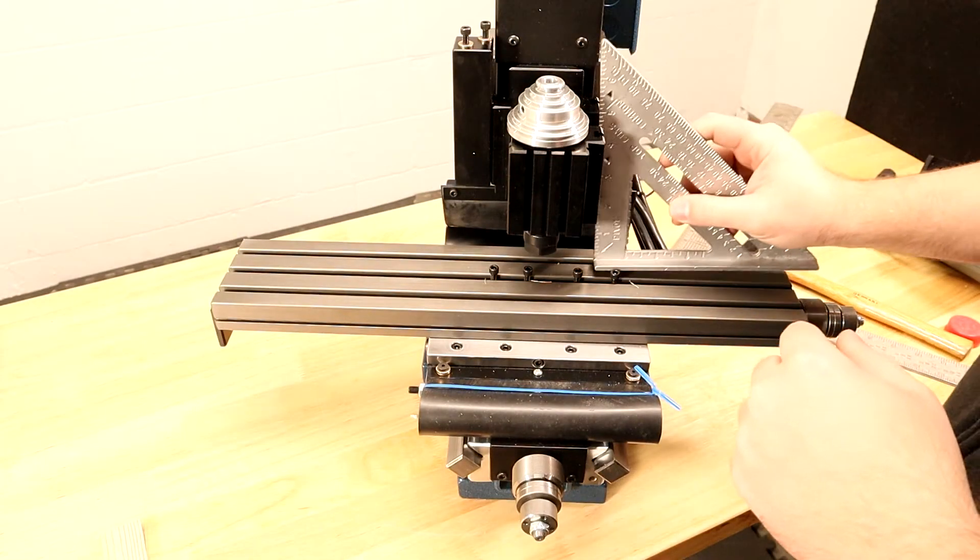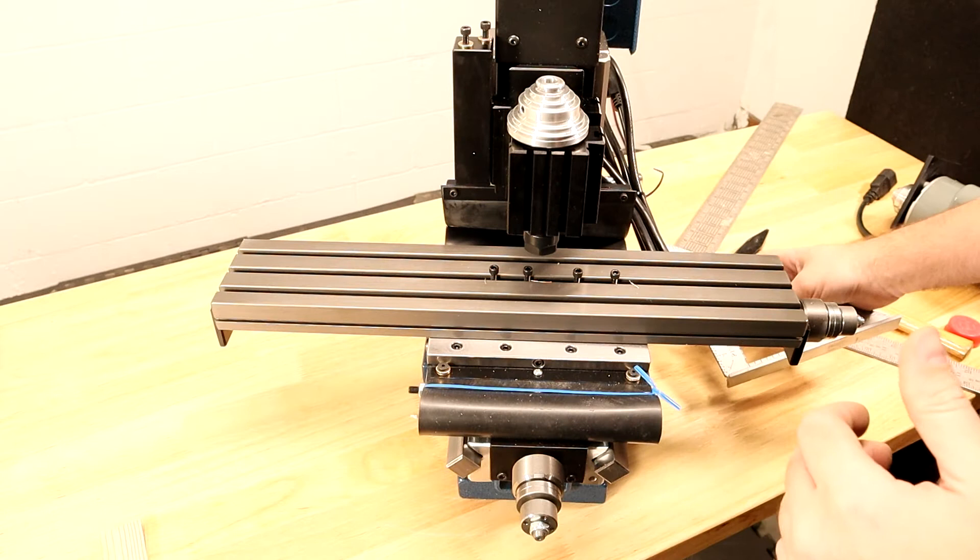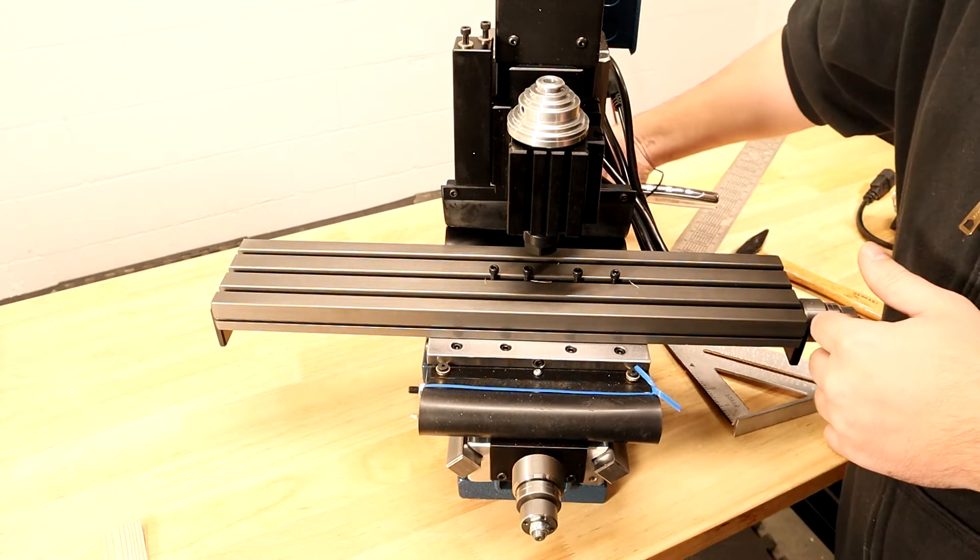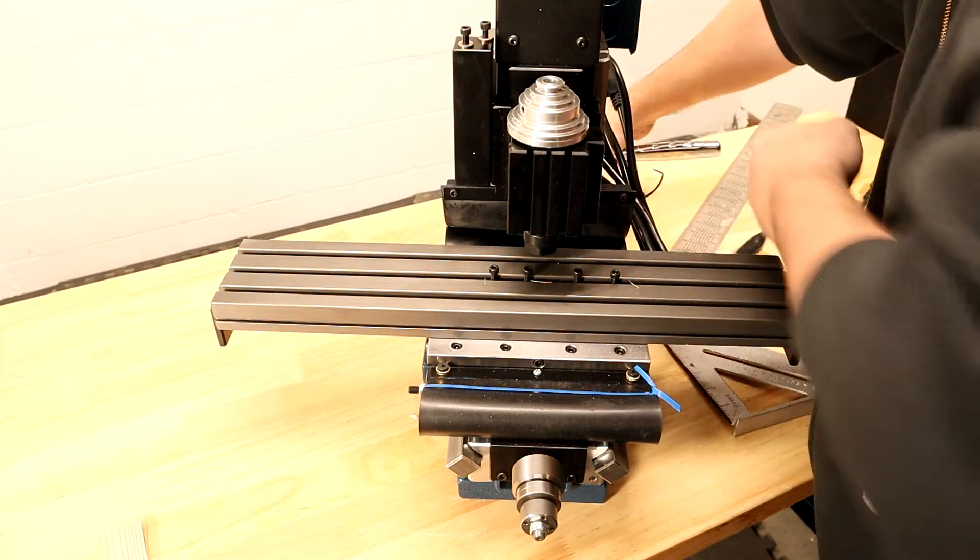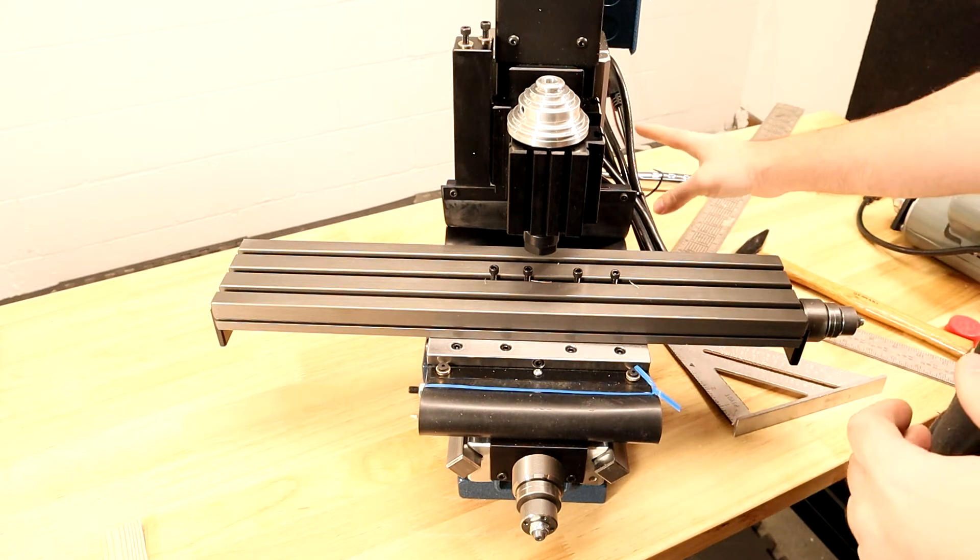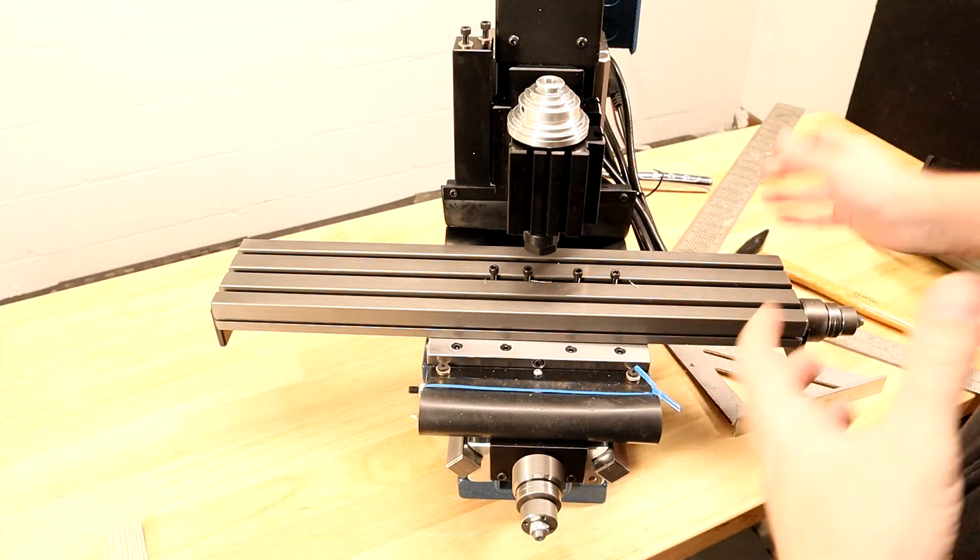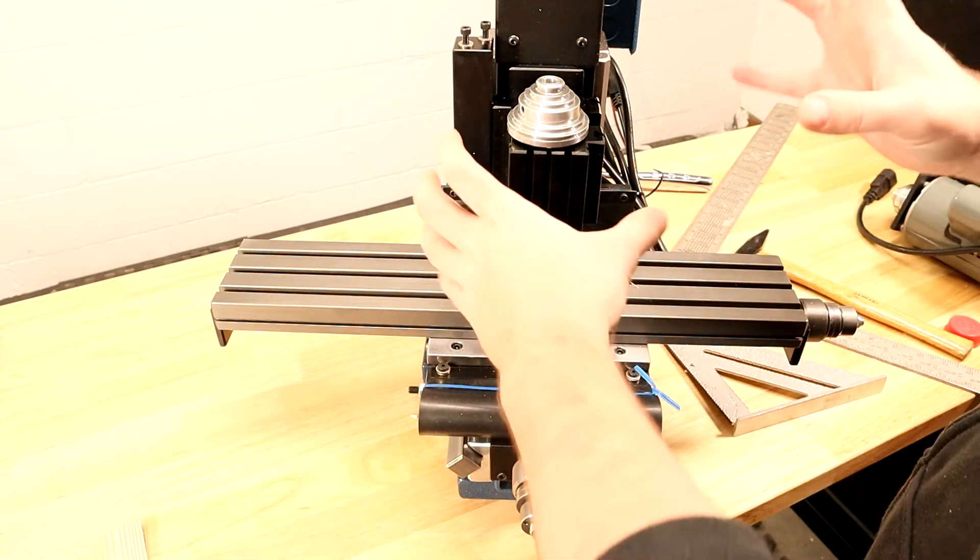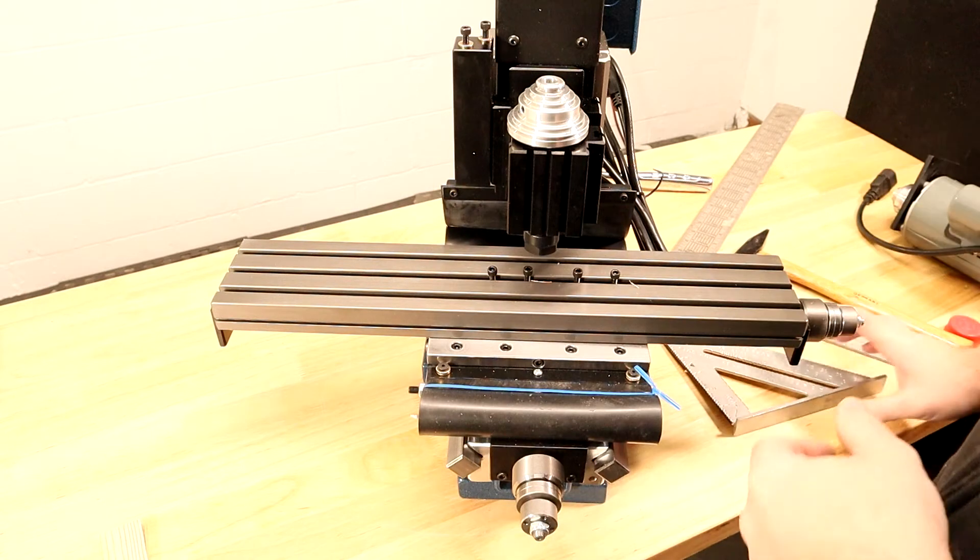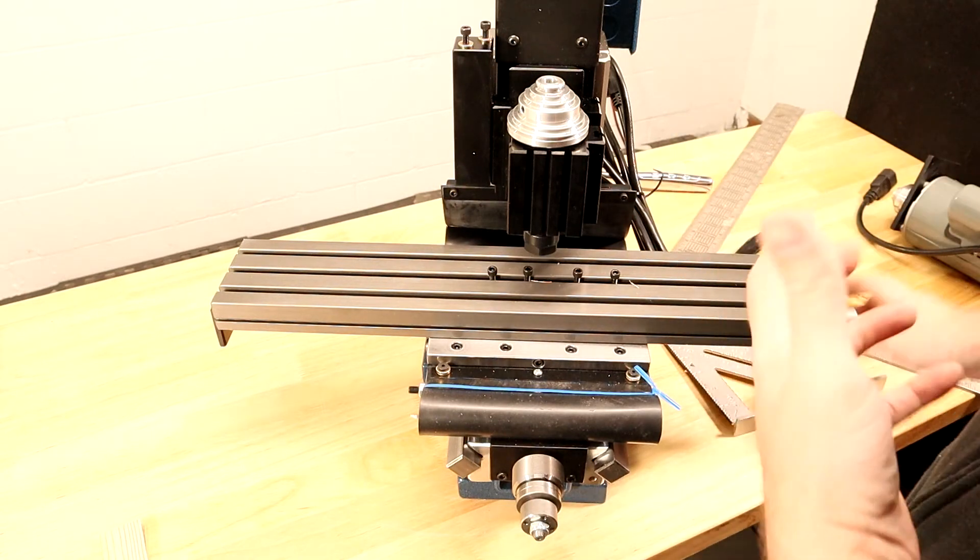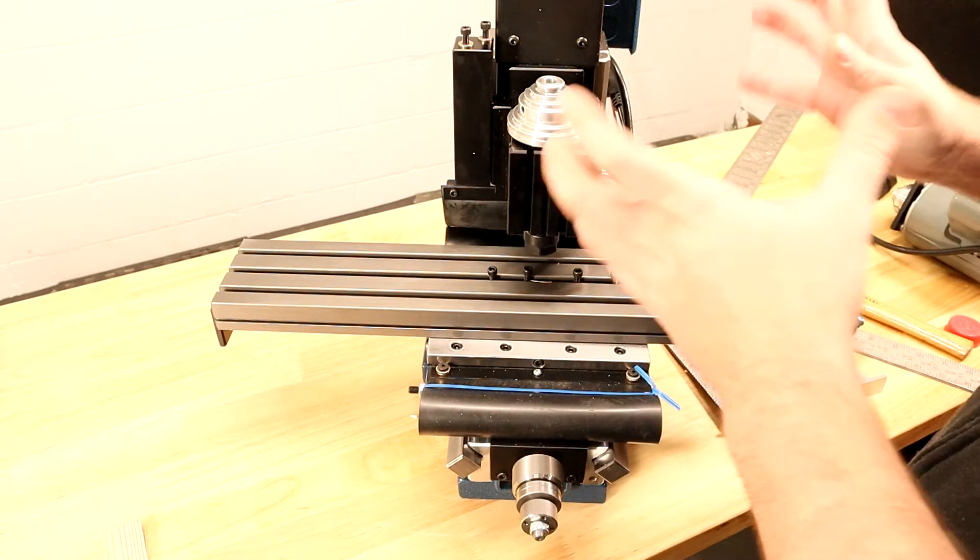Once you have things where you want them, I'm pretty happy with that there, I'm going to tighten it up. You don't want to over tighten this, you want to put enough tension that it won't move while cutting metal, but not over tighten it.